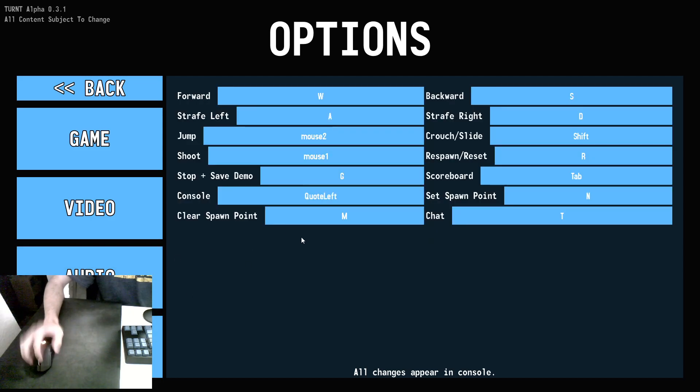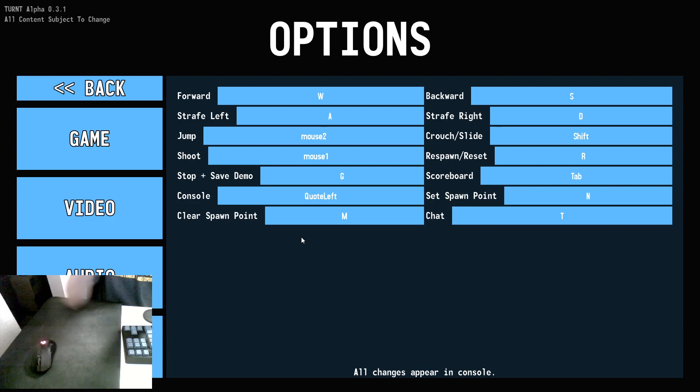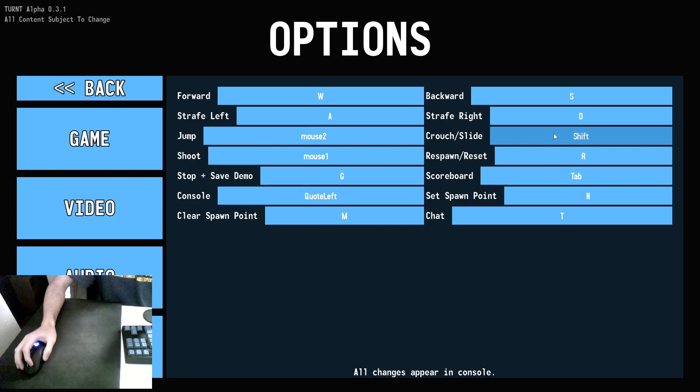Controls - now this is all going to be subject to what you're personally used to. All of my controls so far are standard, except for mouse 2 for jump and shift for crouch slide.